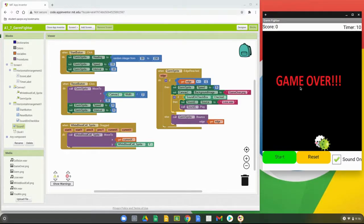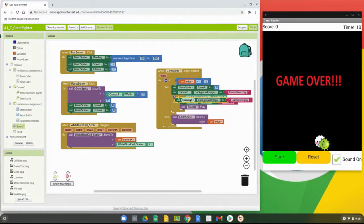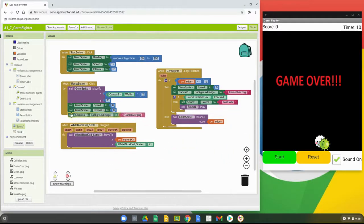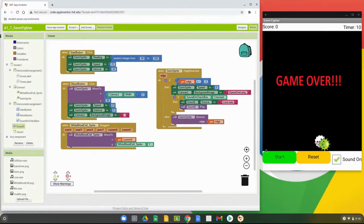Now let's address the game over PNG file that's still showing up. We'll right-click on that canvas background image block, duplicate it, and add it to the reset button. Instead of displaying the game over PNG, we'll delete that filename and leave it as a blank text box — so when you hit the reset button, it wipes that screen clear.